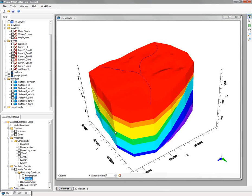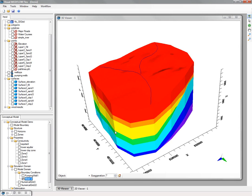This concludes the conceptual modeling workflow. In the next movie, we'll take a look at converting a conceptual model to one or more numerical grids and corresponding numerical models. Thanks for watching.